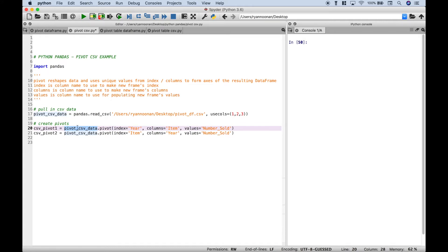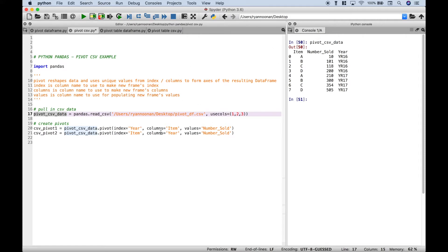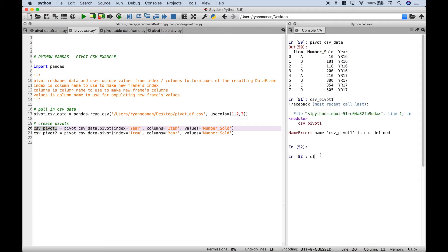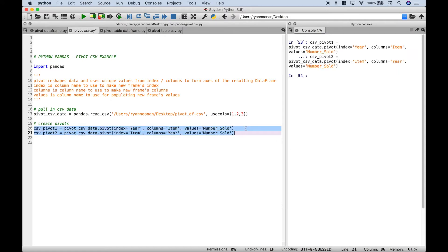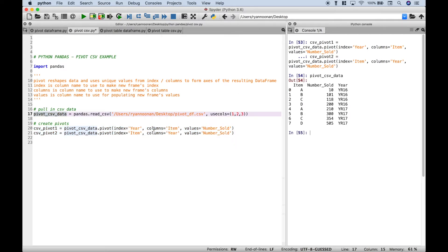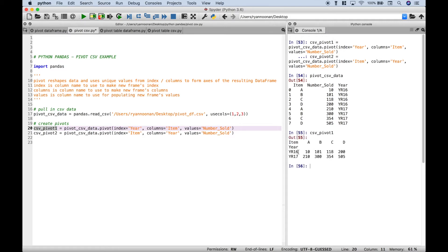Go ahead and use your data frame name or variable name, .pivot, and assign the categories appropriately. For the first example, year is assigned to index, item is assigned to columns, number sold is assigned to values. For the second example, we switched the index and the columns. Now let's go ahead and take a look at all three data sets and their different shapes. This was the original data set — remember, this is pulled in from the CSV data. Here we have CSV pivot 1, one way to reshape the data, and CSV pivot 2, another way to view that same data. That's how you can pull in your CSV data and use it with the pivot.